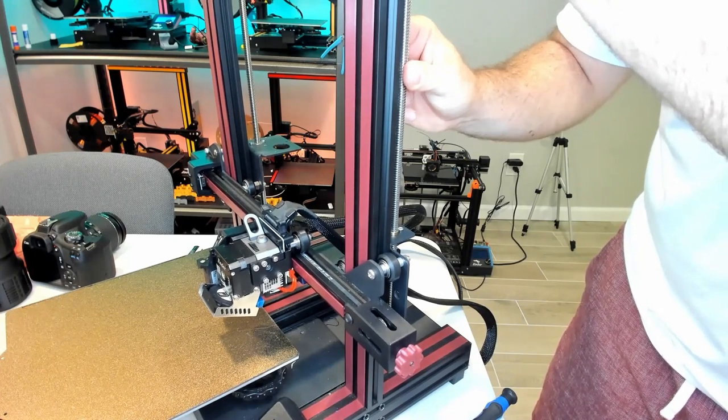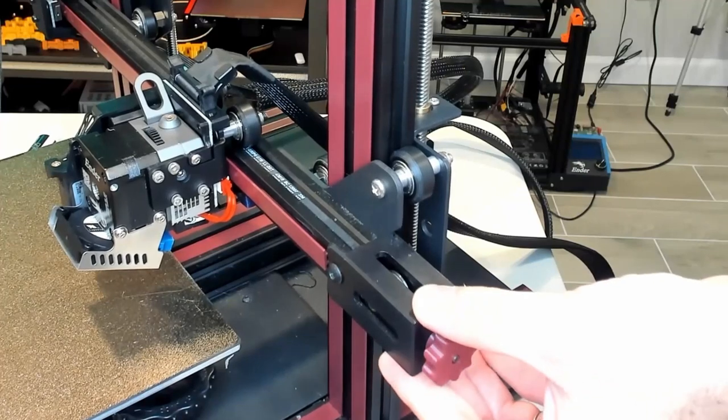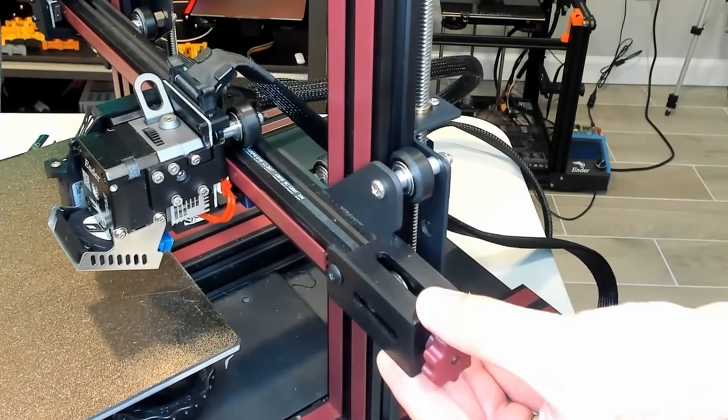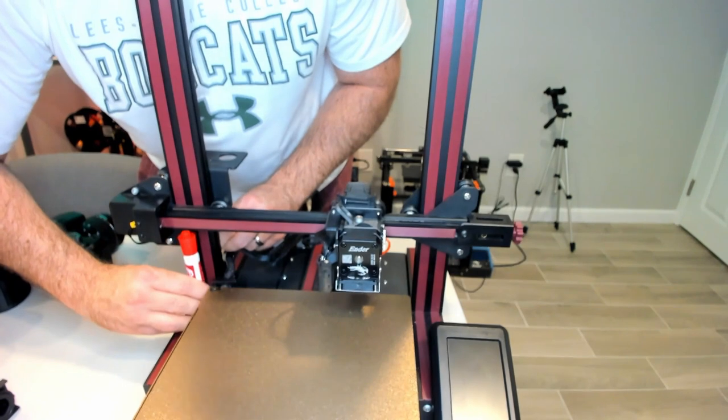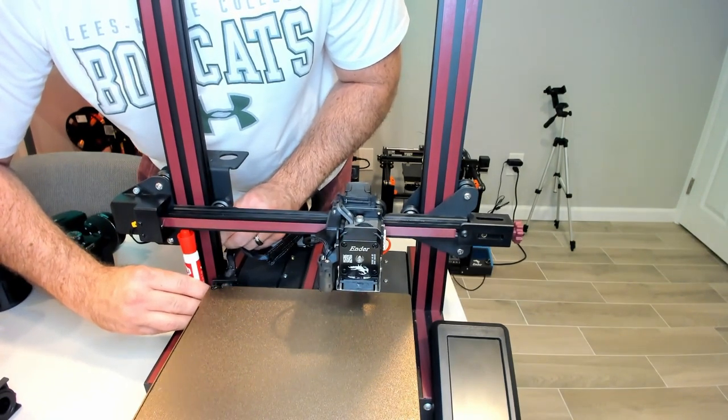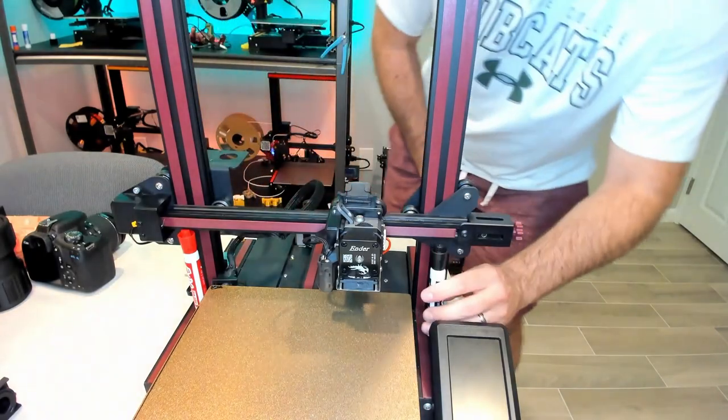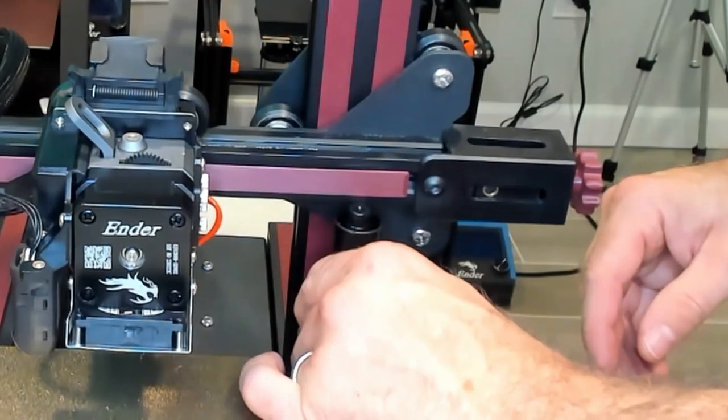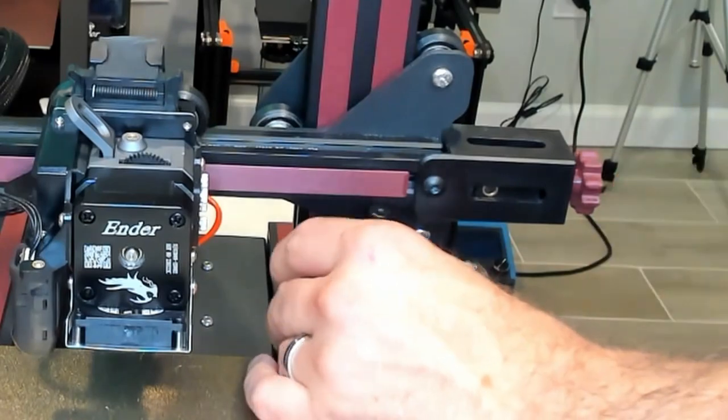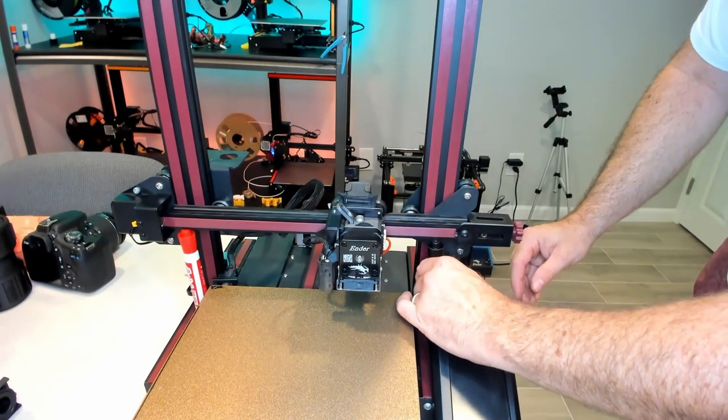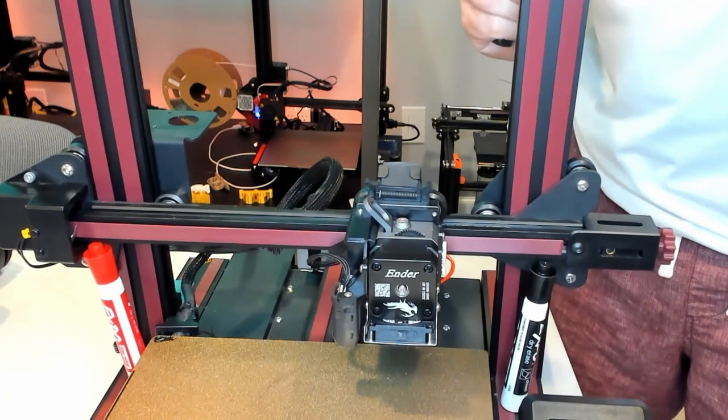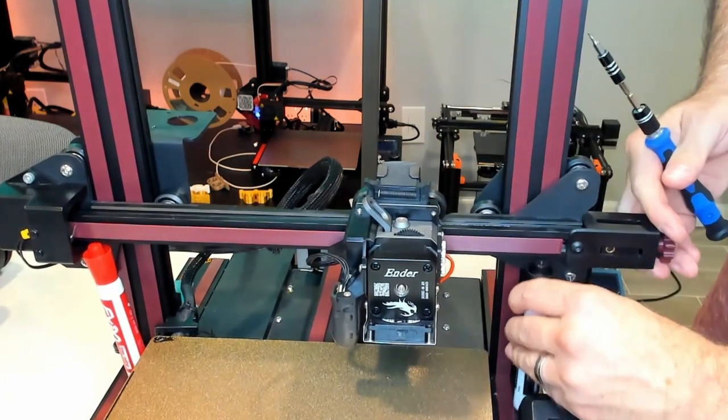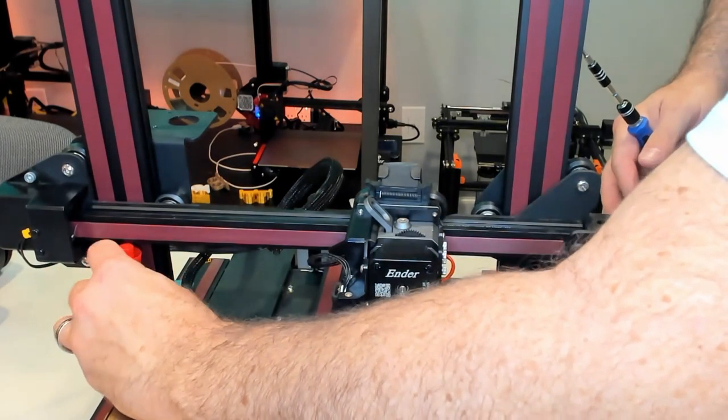I start by sliding my leveling tool under the axis that has the stepper motor behind it. This is similar to bed leveling. When I get some tension under that leveling tool, I go to the other side and try to match that tension. In my example, my leveling tool, the marker, would not go under the axis, meaning it was too low. I had to bring it up. I loosened the set screws and started adjusting that axis. Keep in mind, as you're adjusting the passive side, the side with the stepper motor may also be moving.